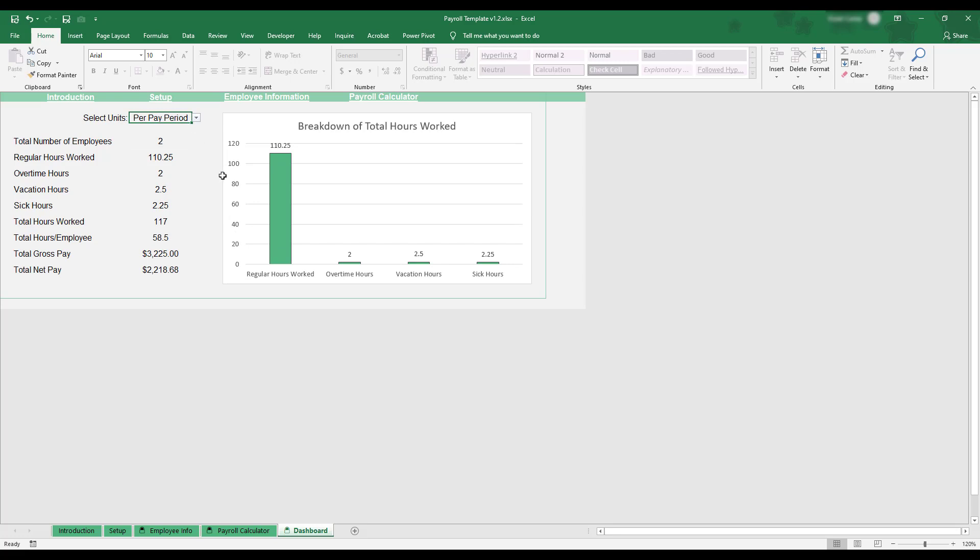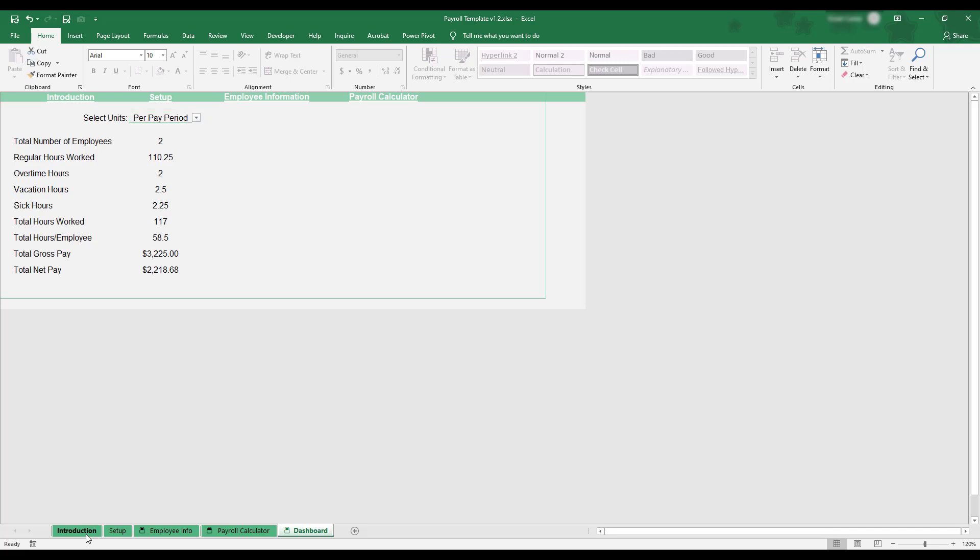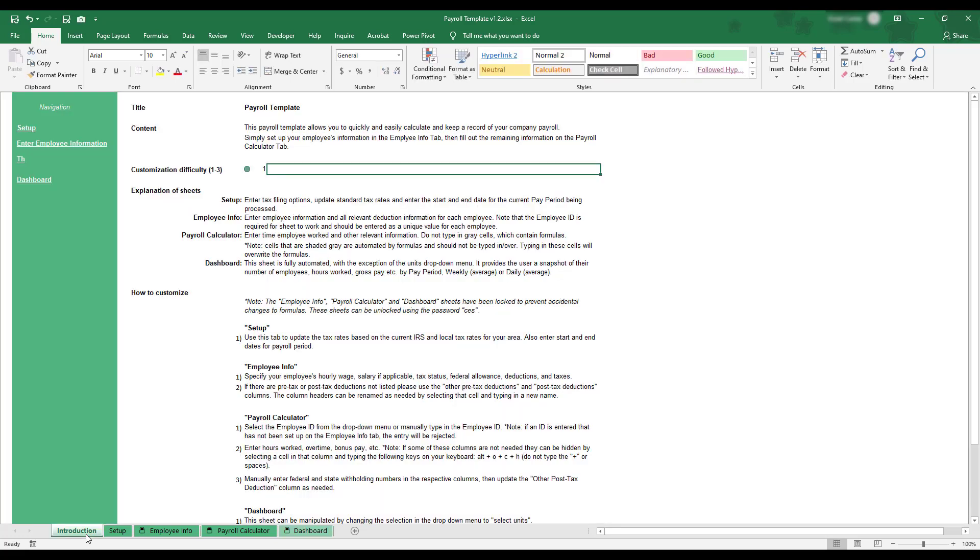This concludes the demonstration of the payroll template. If you'd like to review any of these instructions, a summary can be found on the Introduction tab in the bottom left corner of the workbook. Thank you for watching.